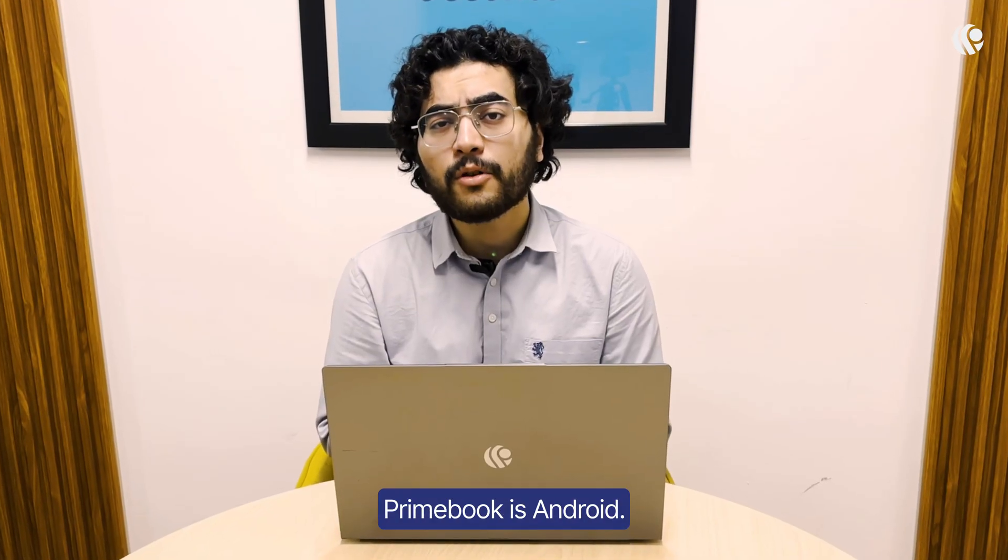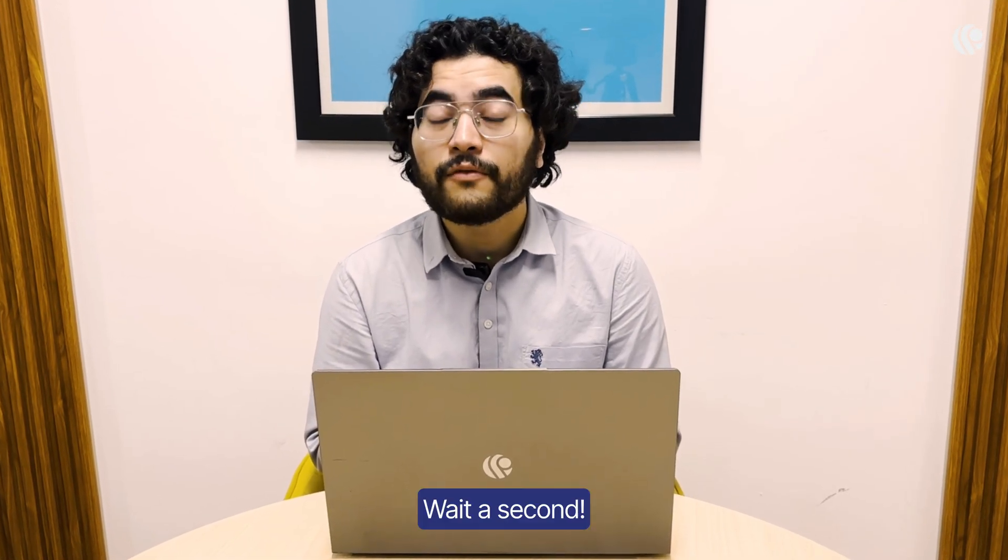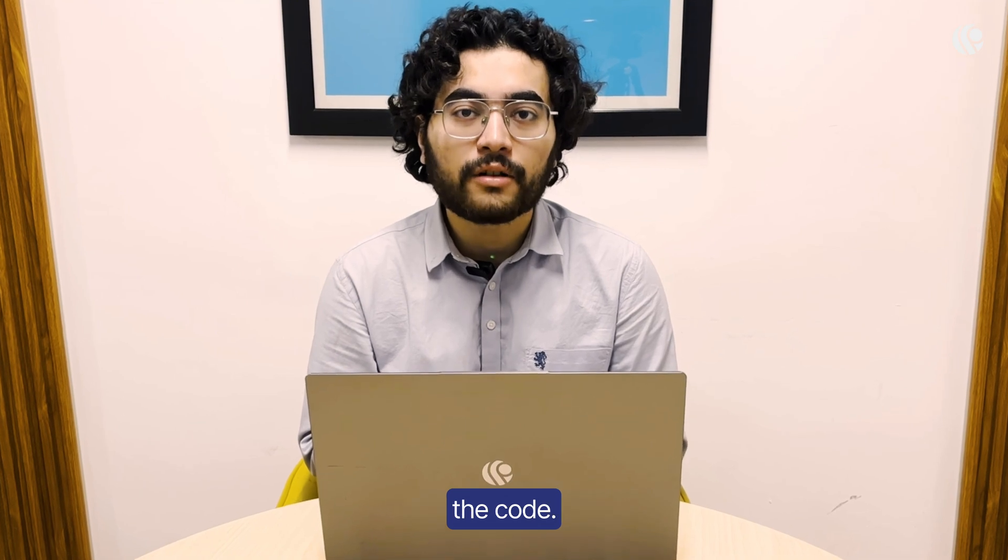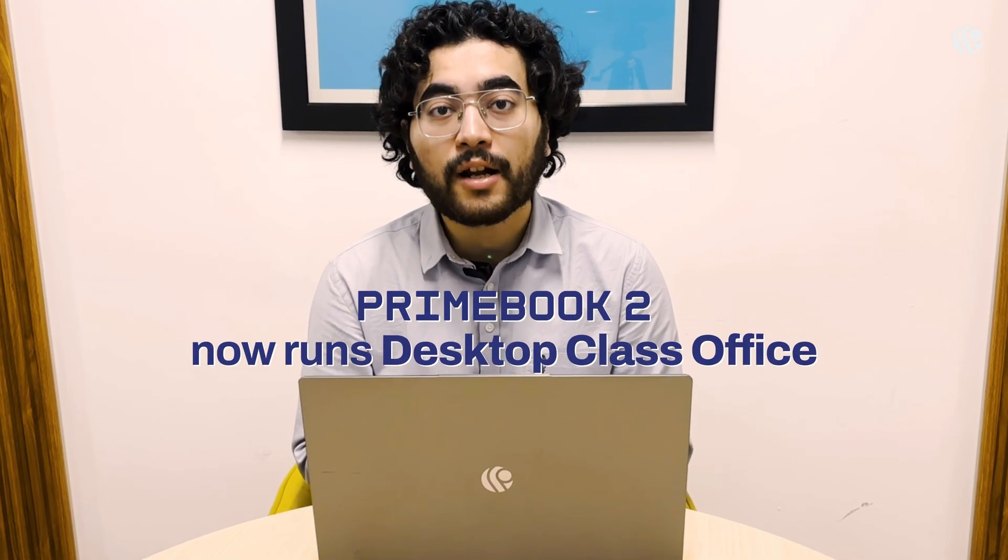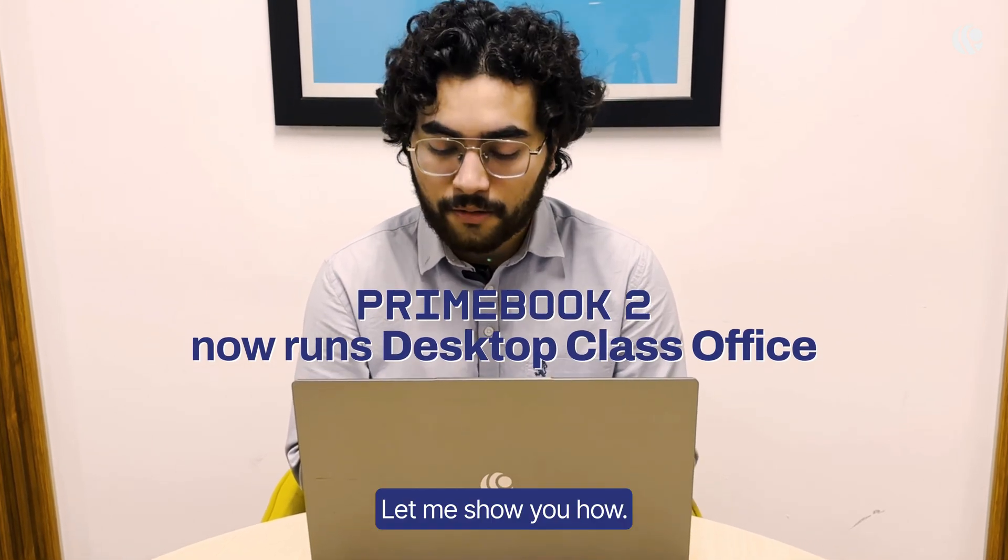People keep saying Primebook is Android. They can't run Microsoft Office. Wait a second, we actually cracked the code. Primebook 2 now runs desktop class Office. Let me show you how.